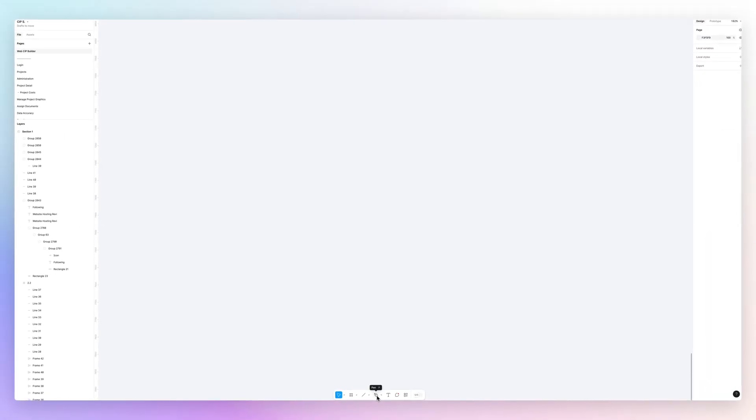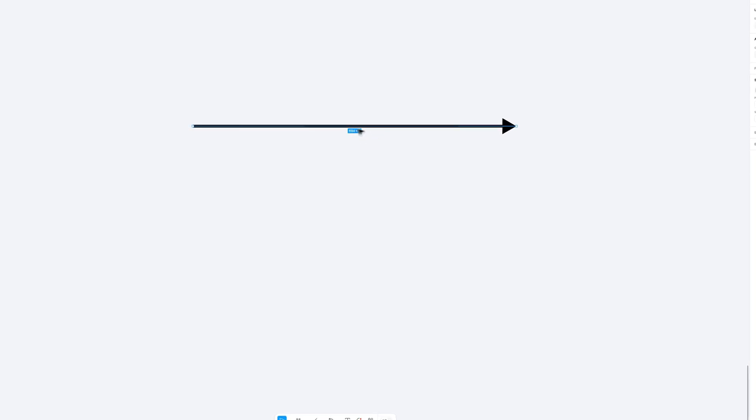When you're in Figma, you can simply utilize the pen tool. What most people would do is create the line tool, then utilize the triangle arrow, add a little bit of weight, and basically do the connection.